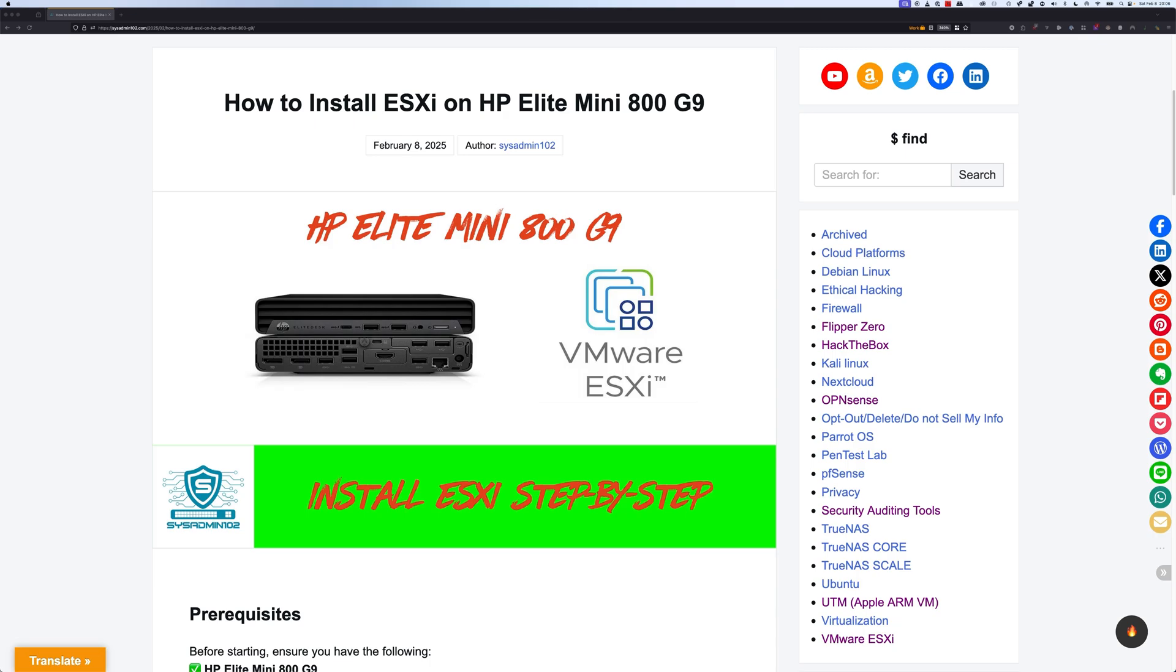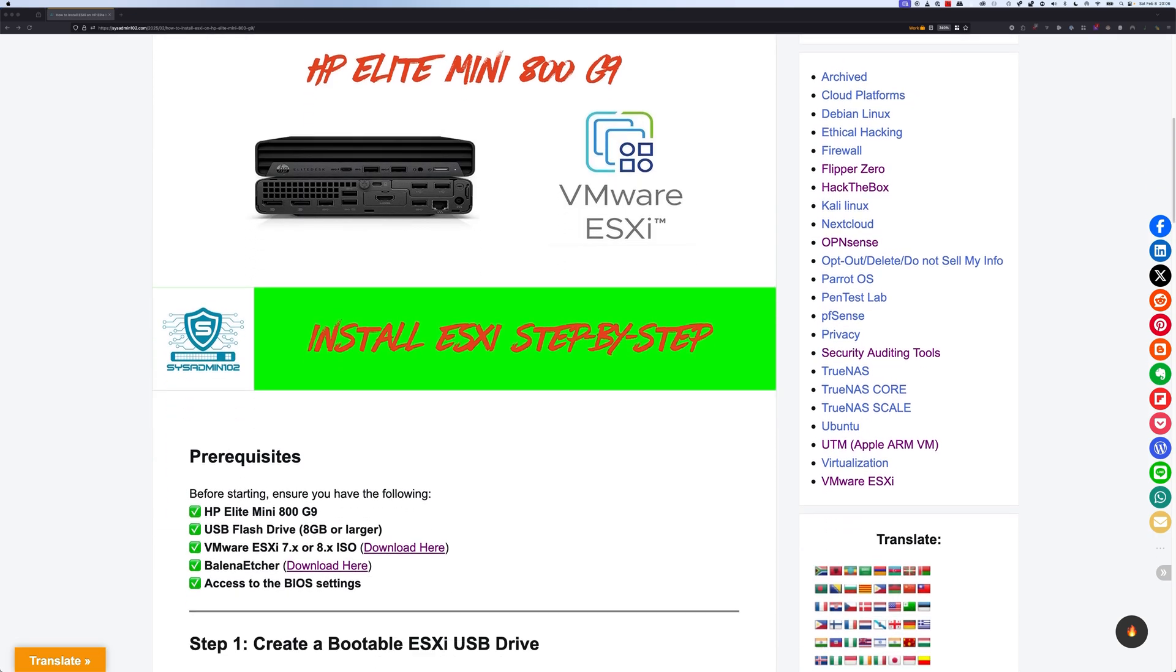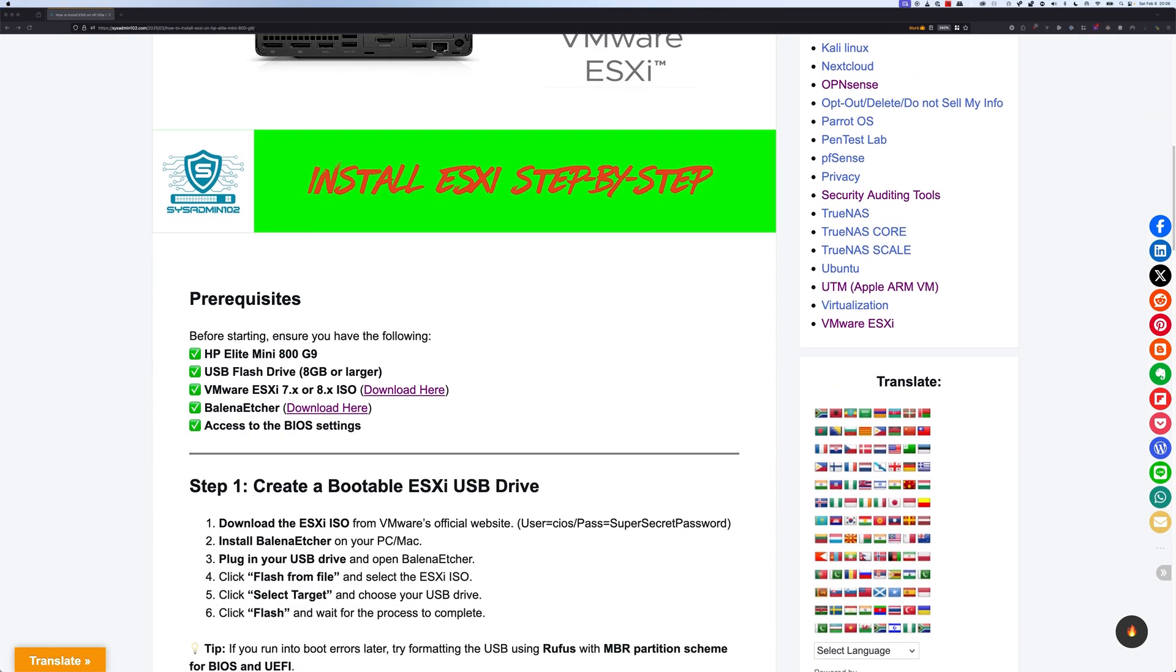Before we get started, I'm going to go over some of the requirements. So obviously you will need a USB flash drive 8GB or larger, and also you will need the VMware ESXi 7 or 8 ISO.